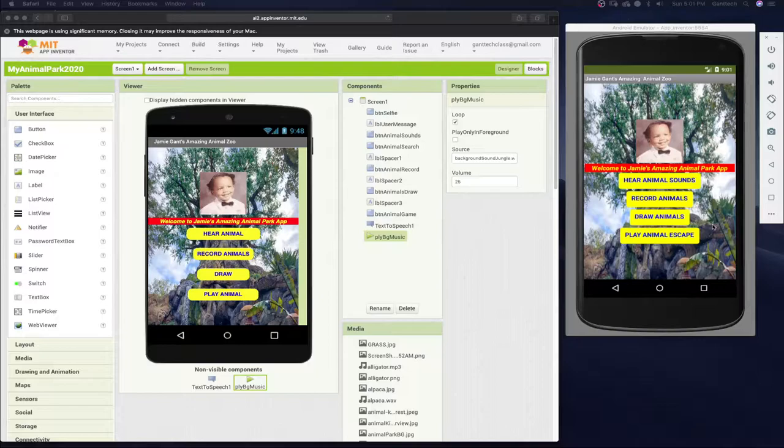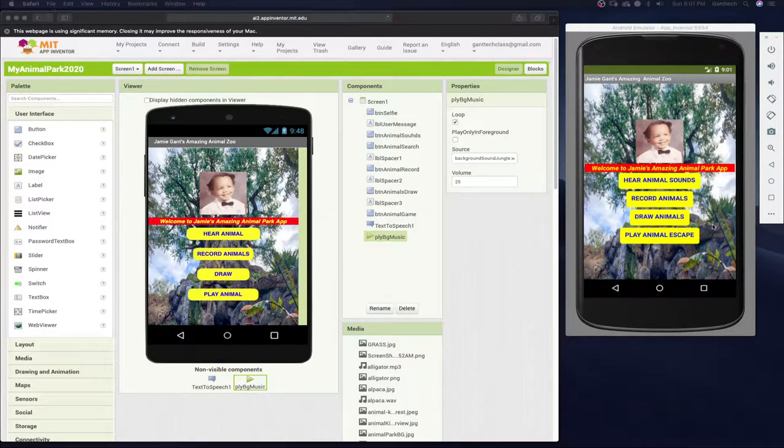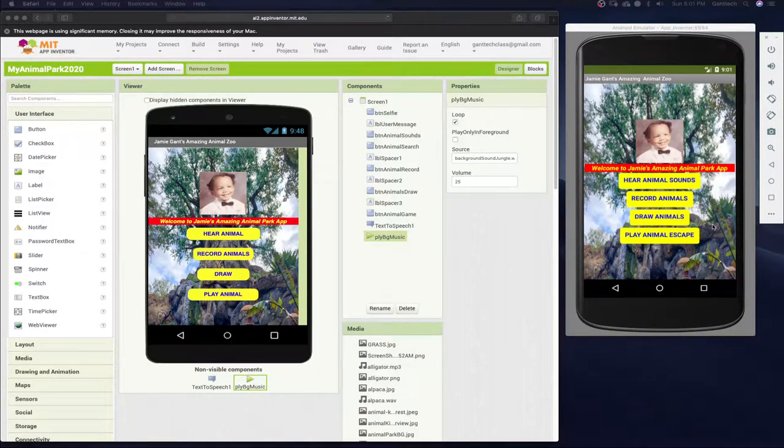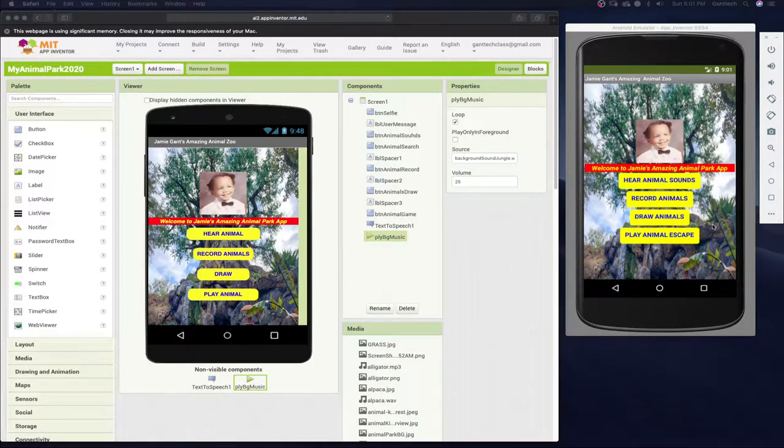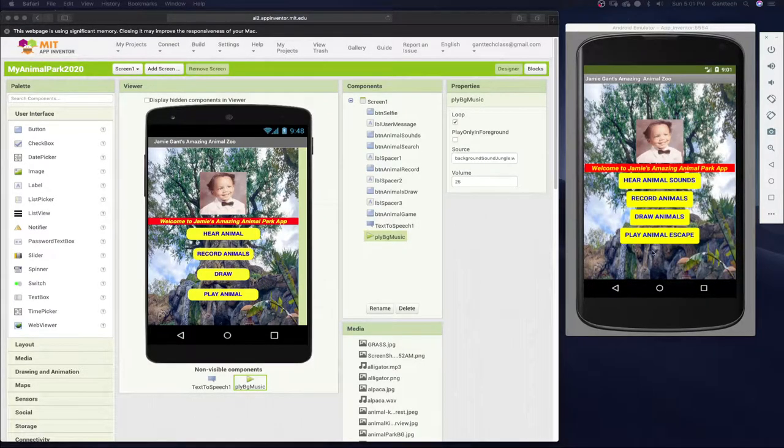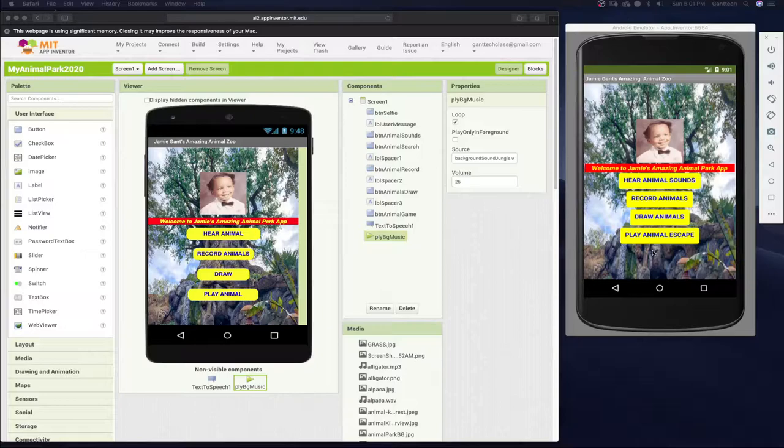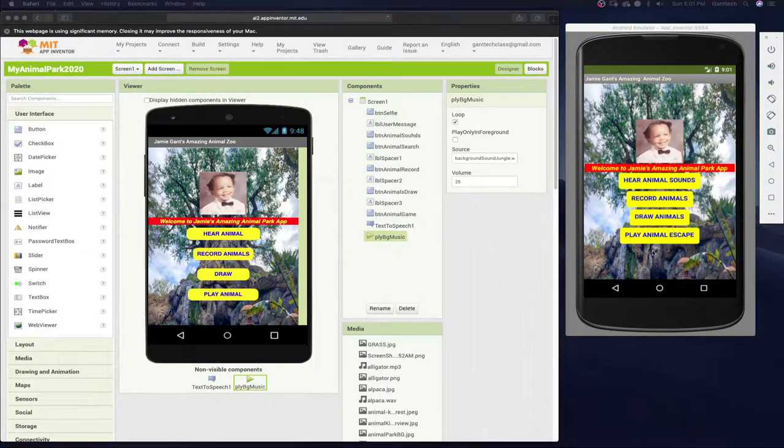We're building this entire app out as a part of our Big Idea 1 Creative Development for the AP Computer Science Principles exam. In the previous videos I've actually showed you how to test this on your Android or iPhone device.